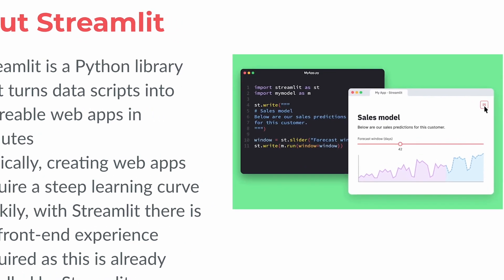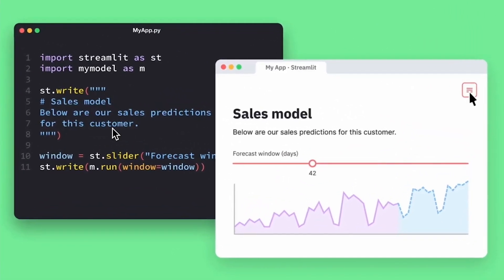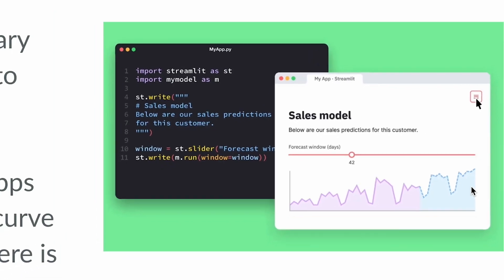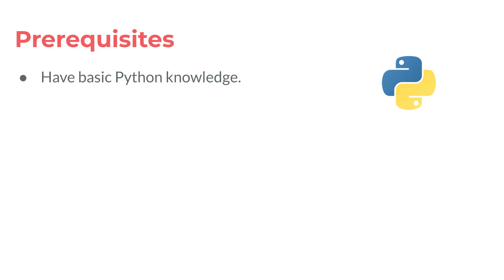Take a look at this example where in only a few lines of code you could generate a Streamlit application that allows users to select a particular forecast window in days and make a prediction. The only prerequisite to using Streamlit is to have a working knowledge of Python at the basic level.